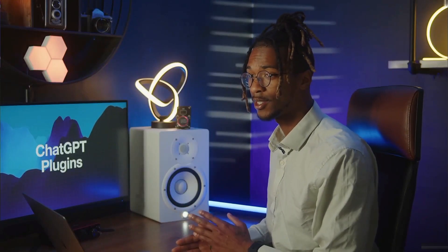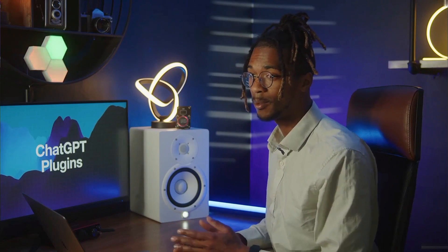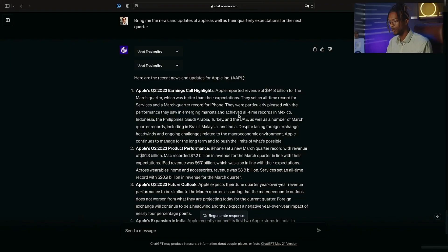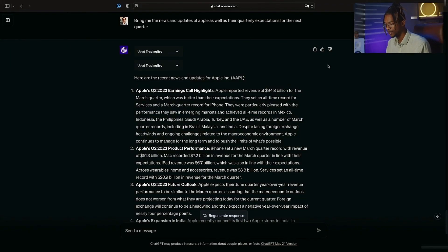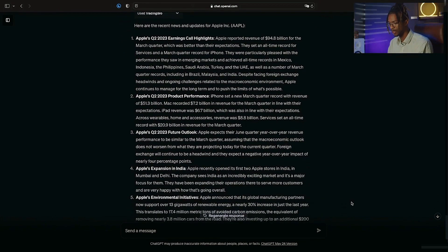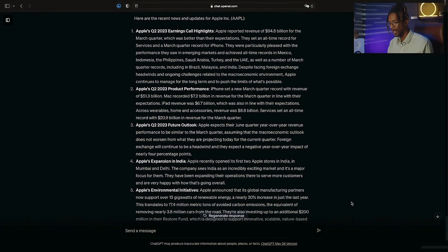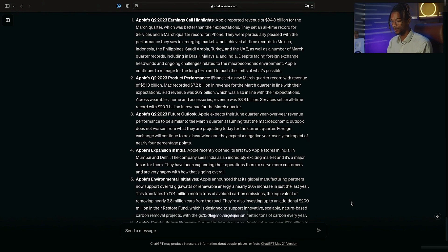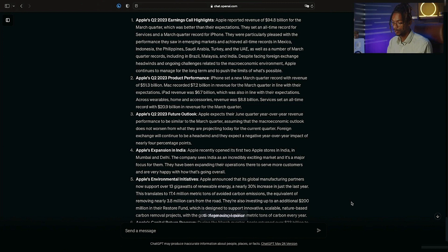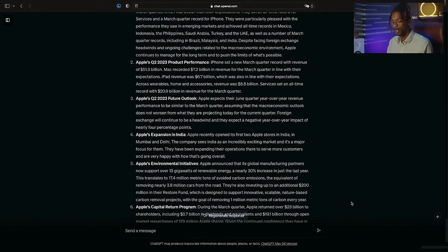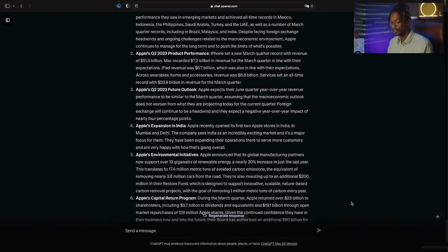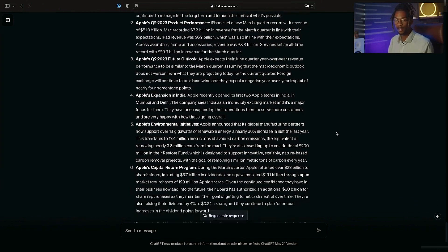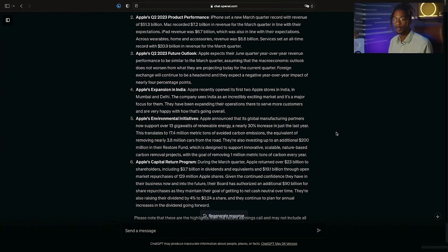Now that I've got the information on what affects the NASDAQ, which I also could have asked for, it seems that Apple is the heaviest hitter in the stocks that manipulate, control, and affect the NASDAQ 100. So I've told it to dive in deeper and bring me the news and updates of Apple as well as their quarterly expectations for the next quarter. And here's what it does: it gives me Apple Q2 2023 earnings calls and highlights, and it gives me Apple's Q2 2023 future outlook. Beyond that it says Apple's expansion into India, Apple's environmental initiative, and Apple's capital return program.